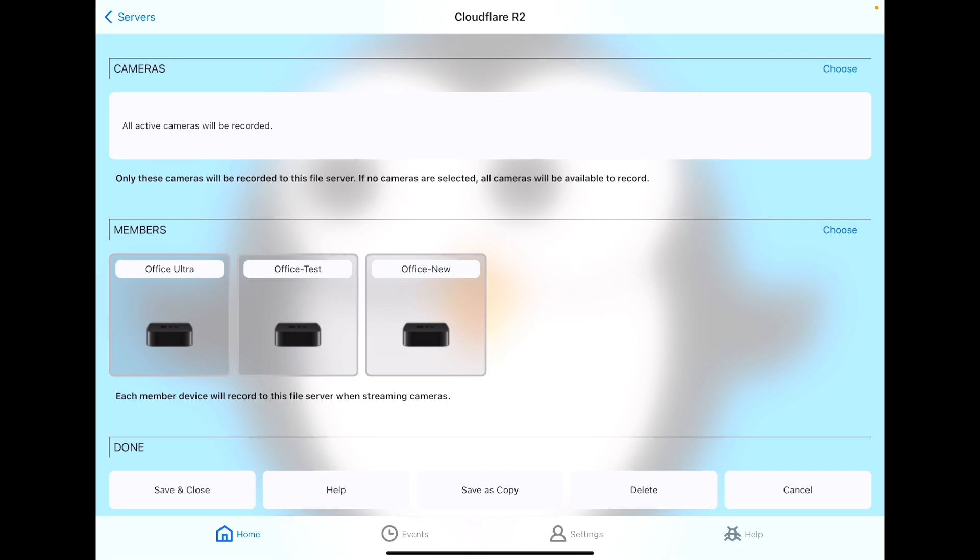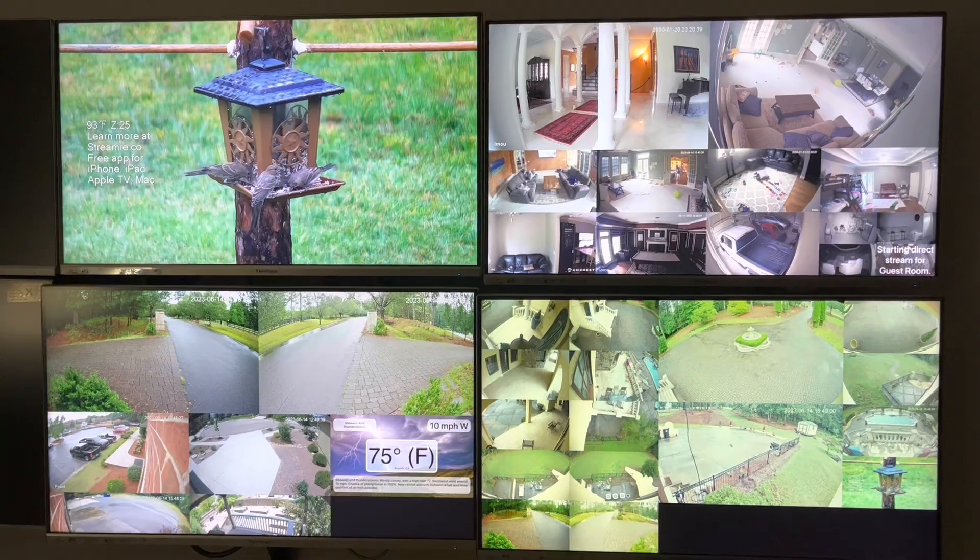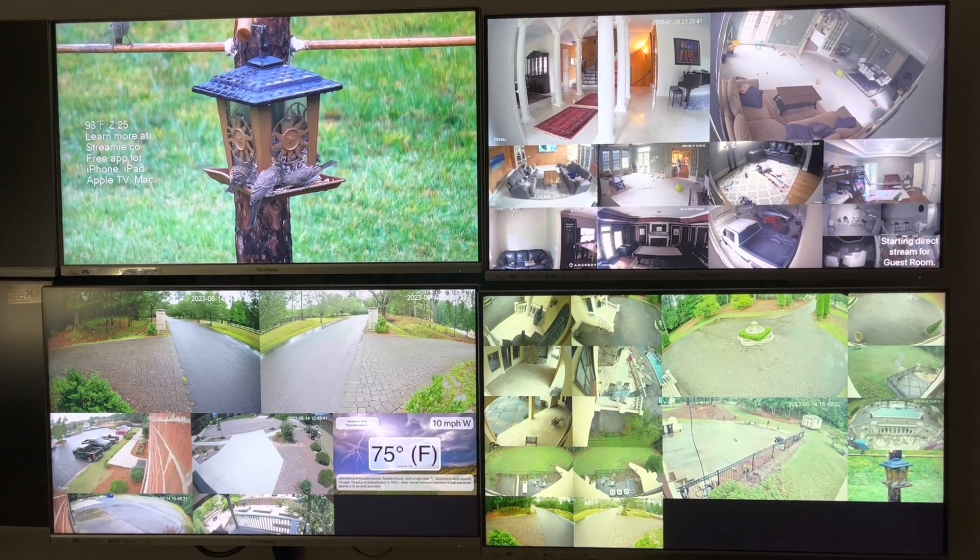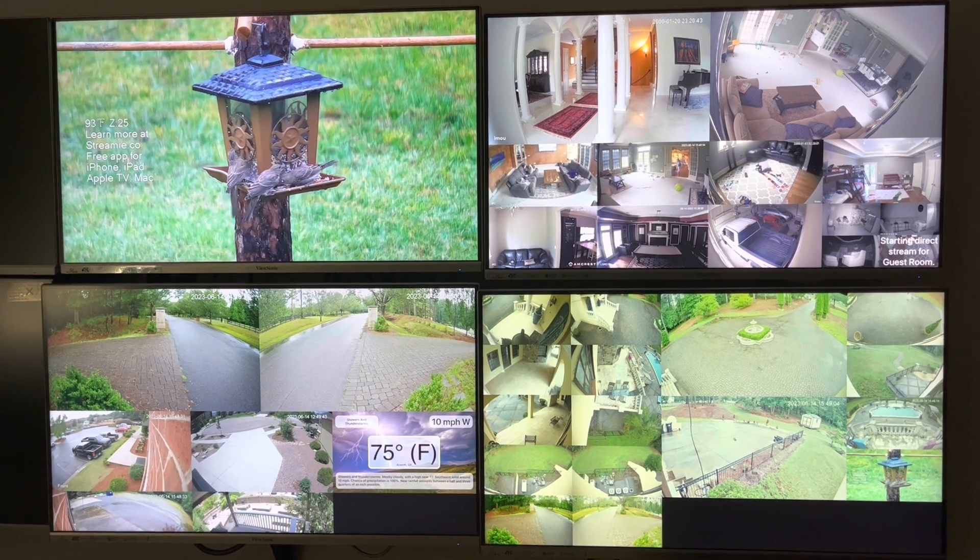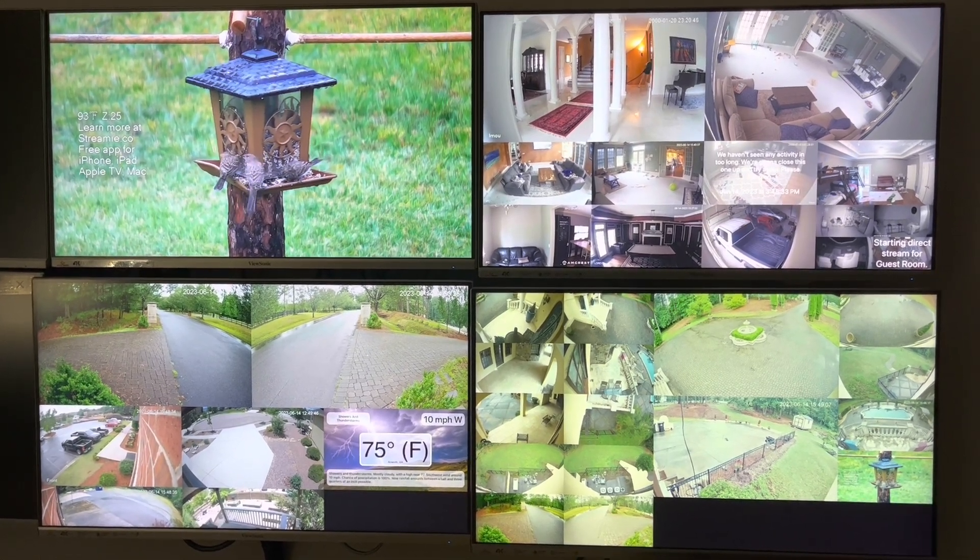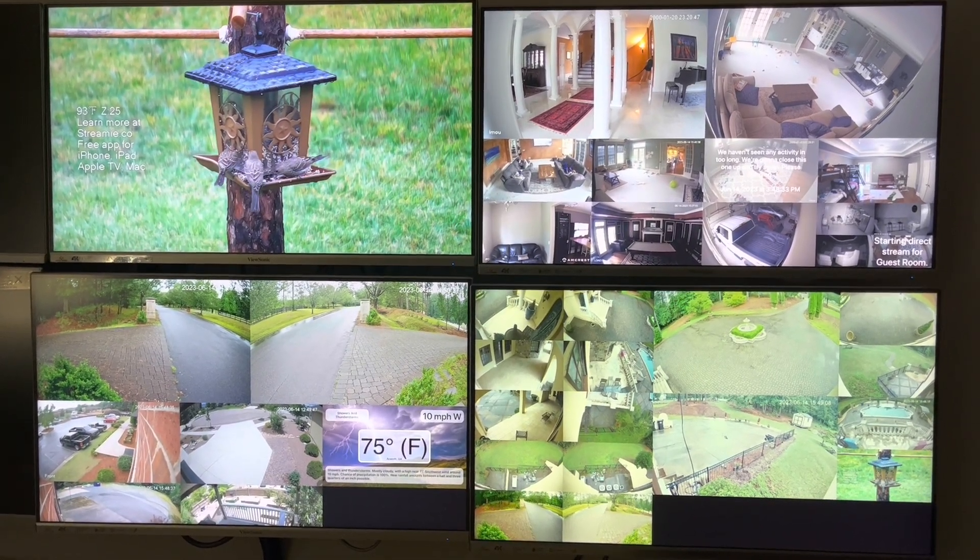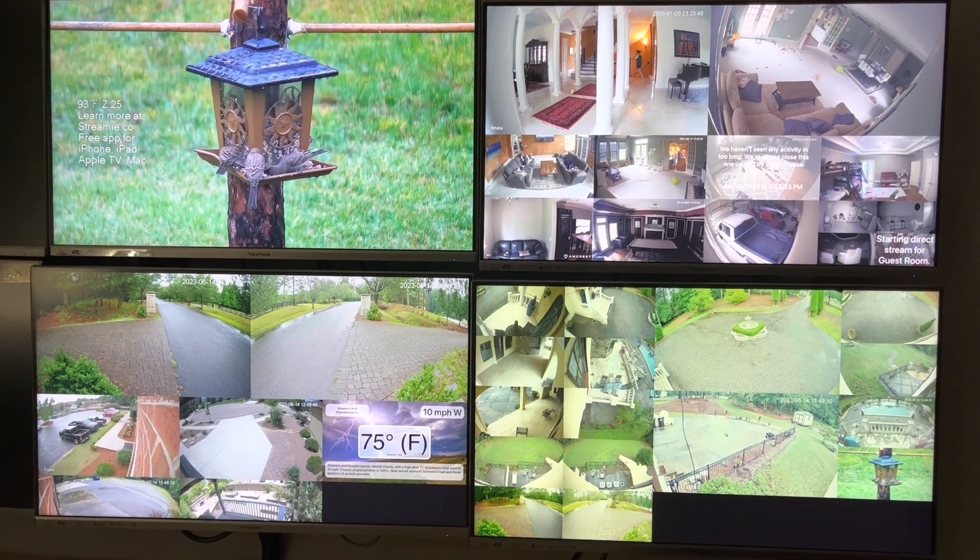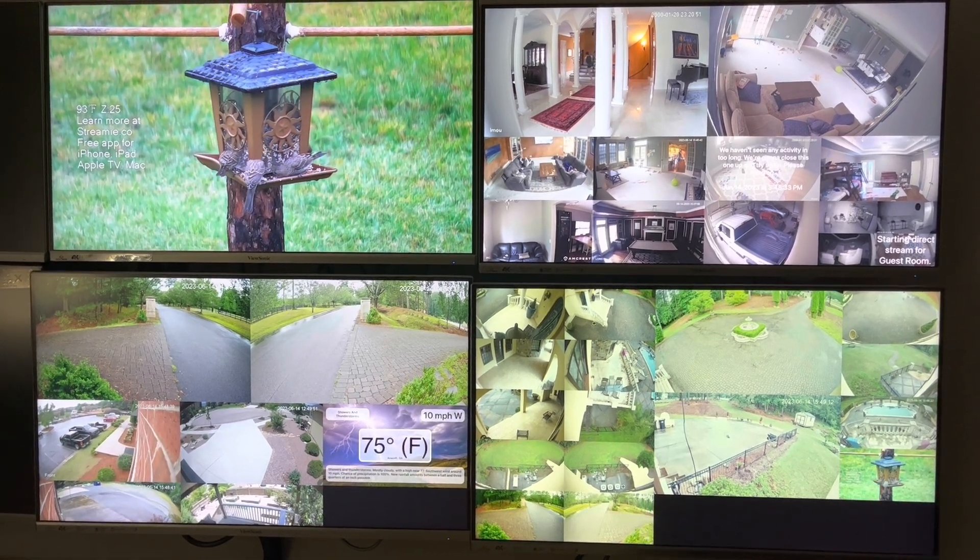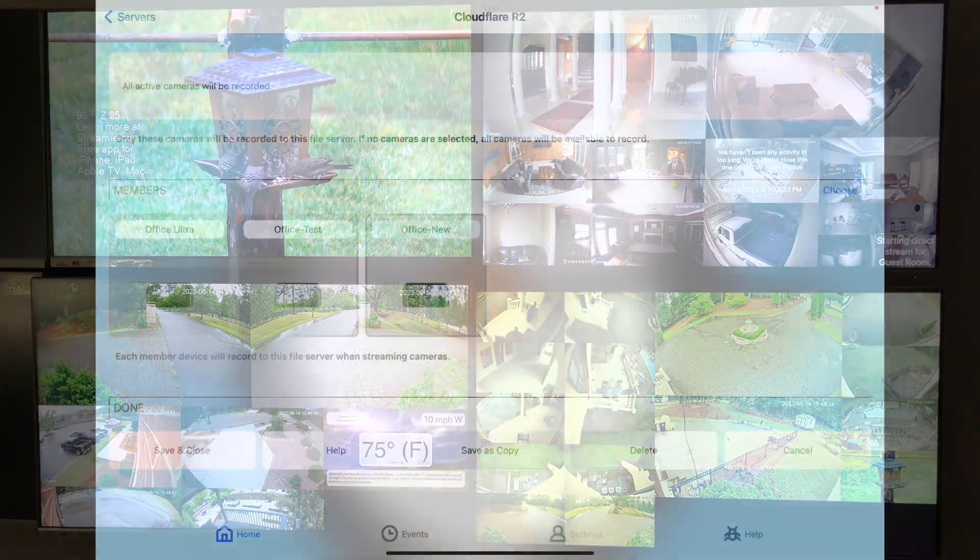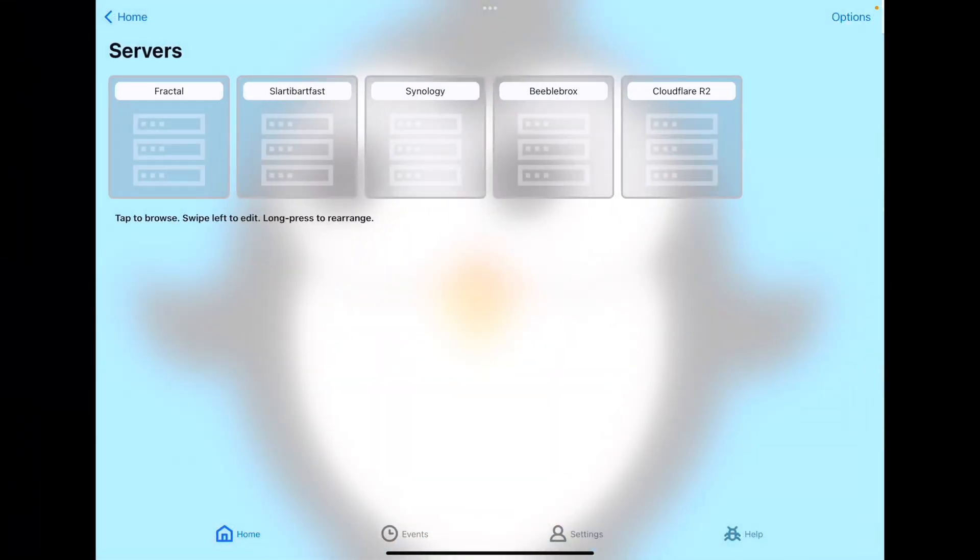You can choose the set of cameras that you want to record as well, or just leave that blank and we will record any cameras that are actively being streamed. Finally, under the members section, you choose which of your devices you want to record. My setup includes several Apple TVs, one with interior cameras, one with exterior cameras, and those two Apple TVs record both to the SMB NAS as well as to Cloudflare's S3 service, or R2. Hit save and close and you're good to go.